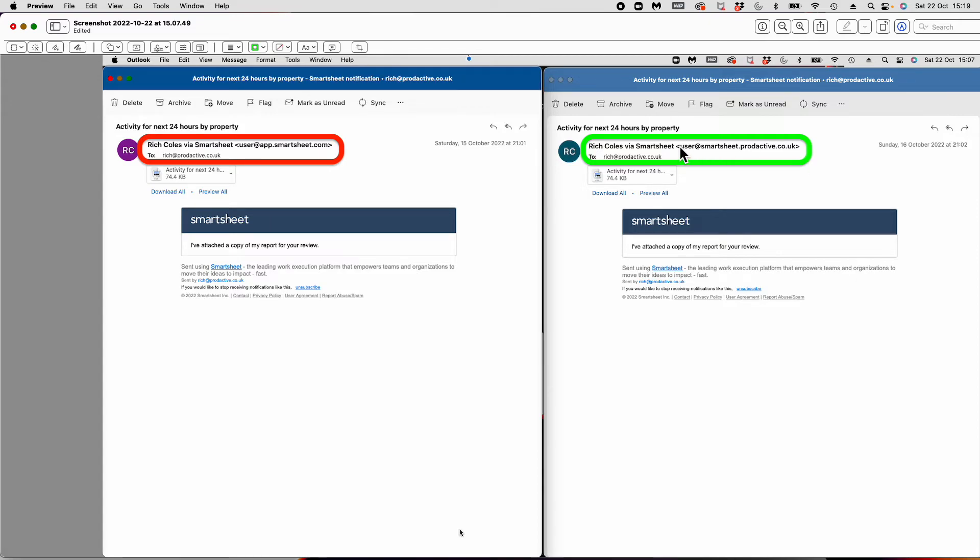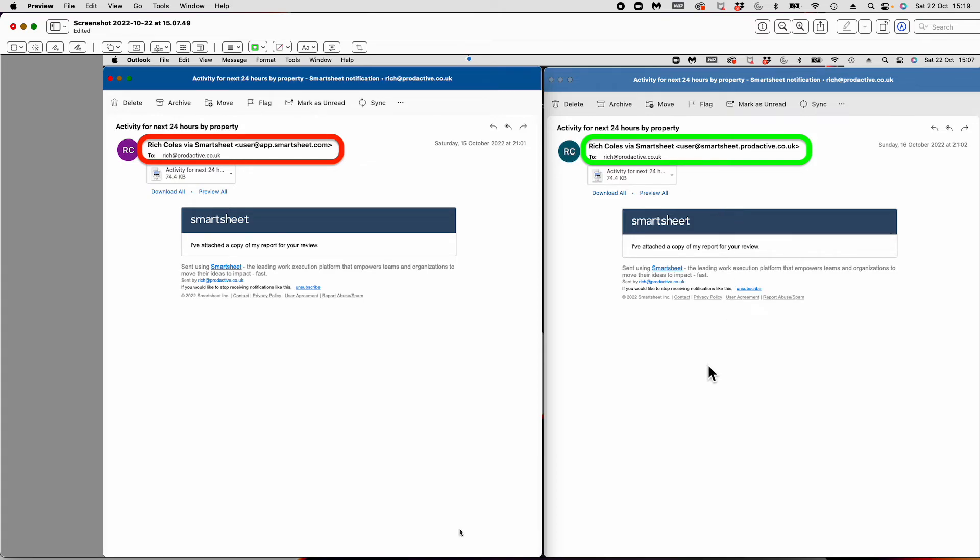This is useful if you want to have that in place. If you're looking to change it so it doesn't say via Smartsheet, you need to look at alternative options. I know people use Zapier or similar systems to bridge that, and then you can have an email from the email server of your choice.